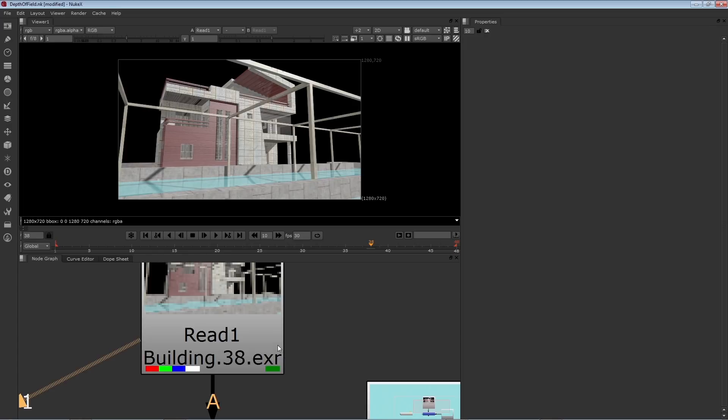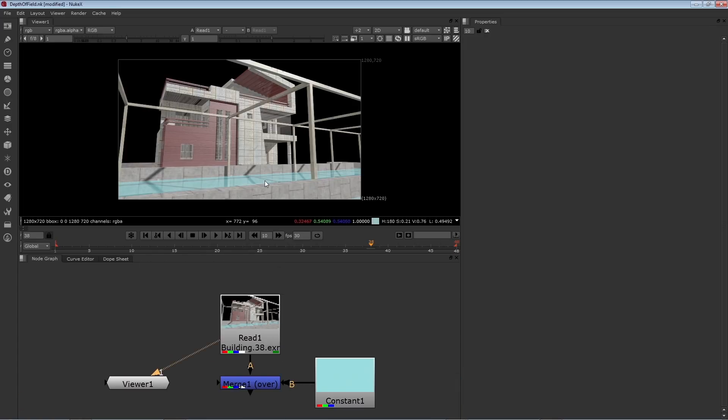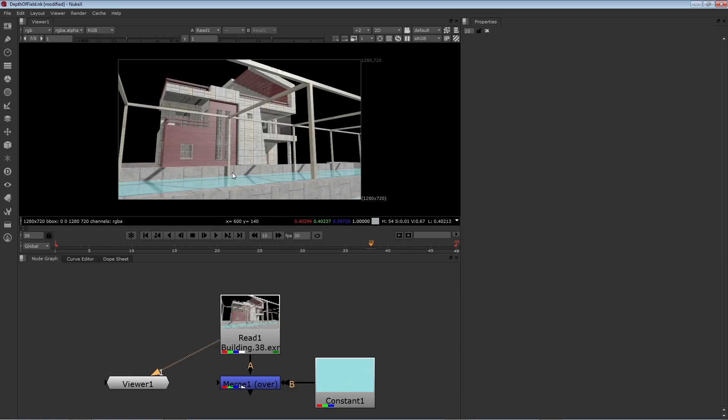Now initially, you can't see that depth channel inside the viewer. Normally when you run your mouse over the viewer, you'll see the red, green, and blue values and the alpha values, and those are read out right here, but there's no Z.